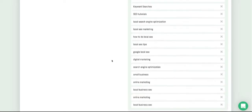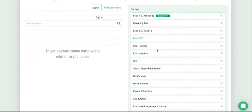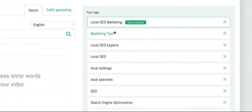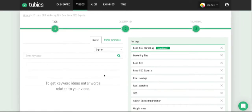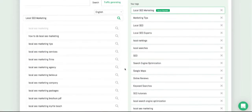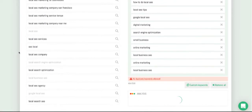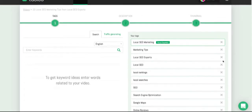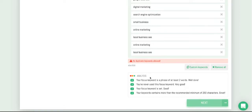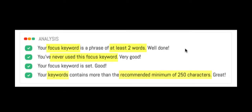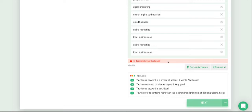Clicking edit takes you to the next page, which shows all the tags that have been added to your video. This is where you can find your focus keyword — 'local SEO marketing' is my focus keyword. You can change your focus keywords by drag and drop. If you want to find more keywords, type in something like 'local SEO marketing' and click to find other keyword suggestions. When you're done finding your focus keywords and tags, scroll to the bottom to check the analysis, then click next.